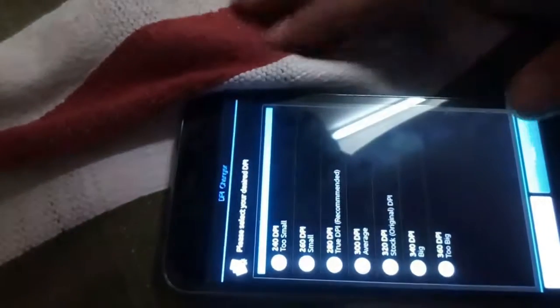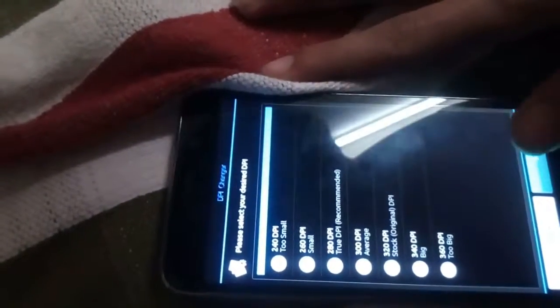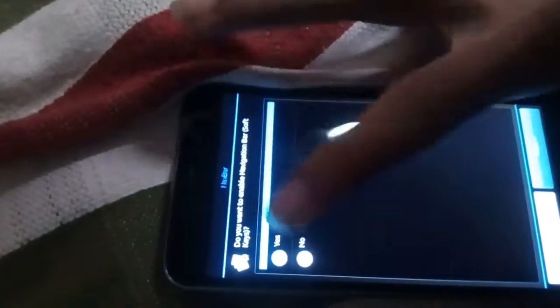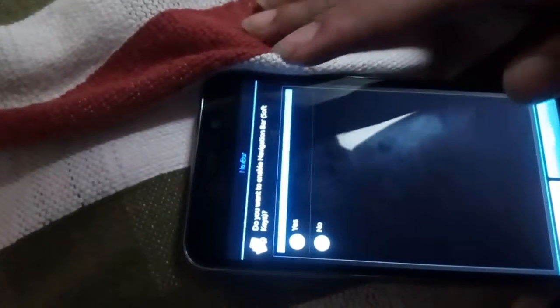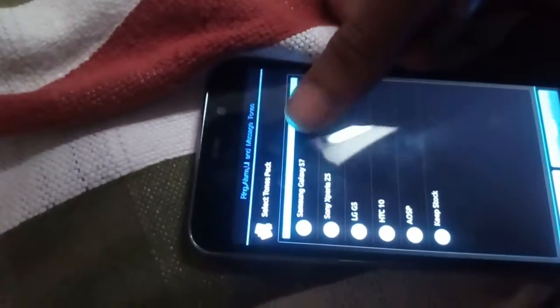Click on install the ROM and select your DPI. Then select the navigation bar.